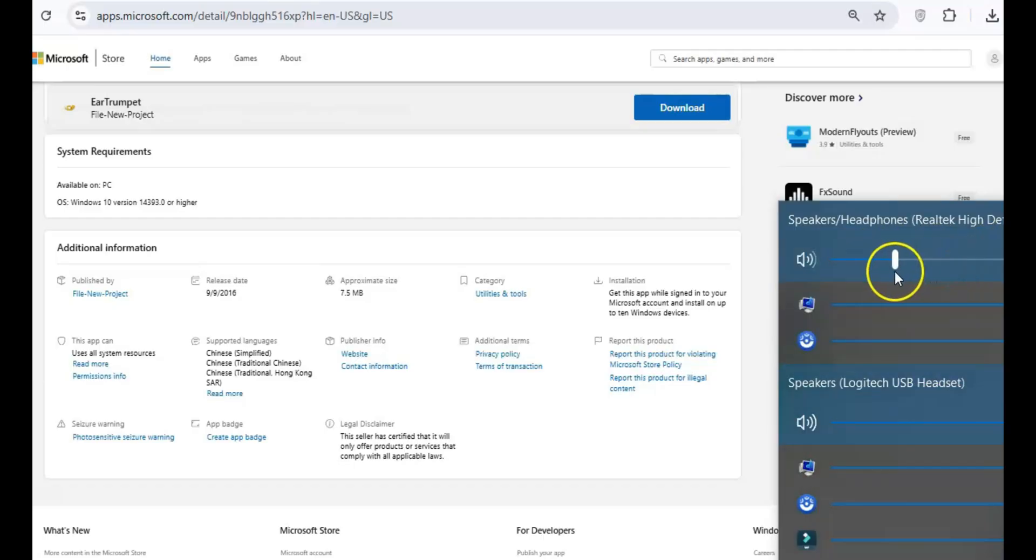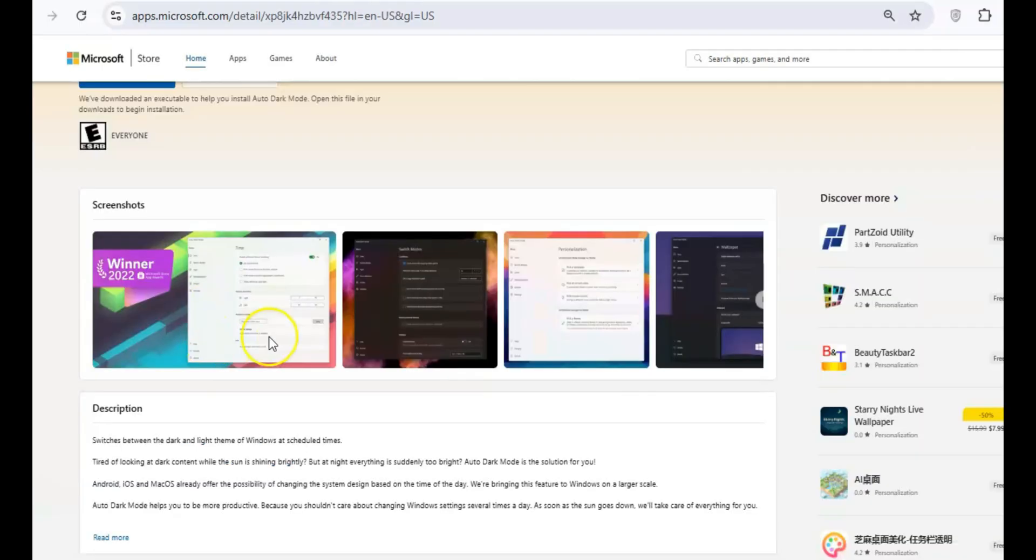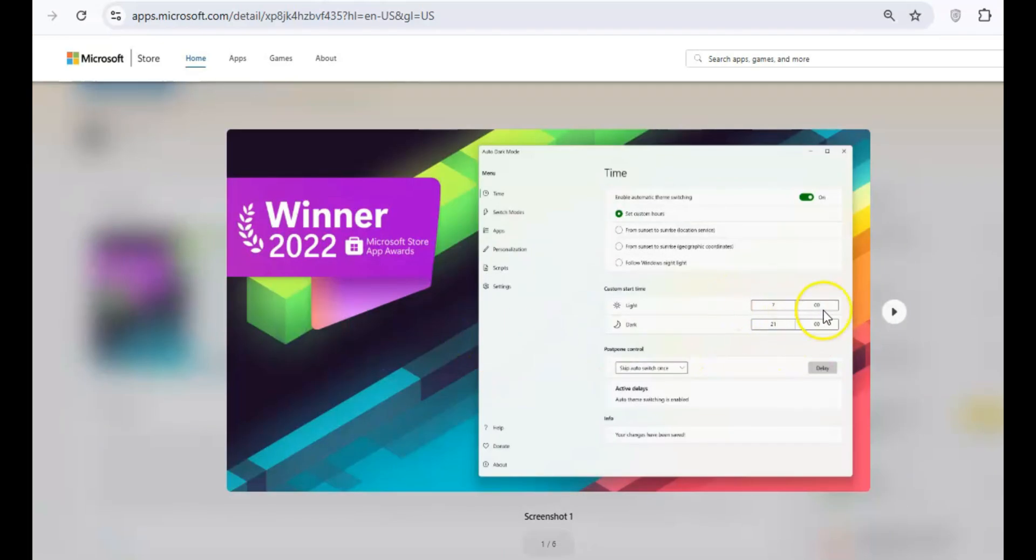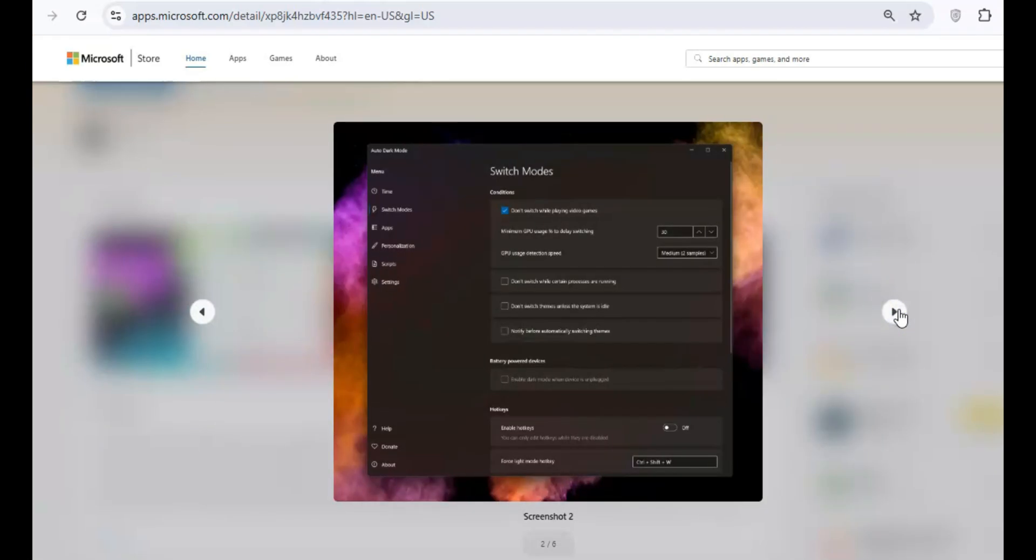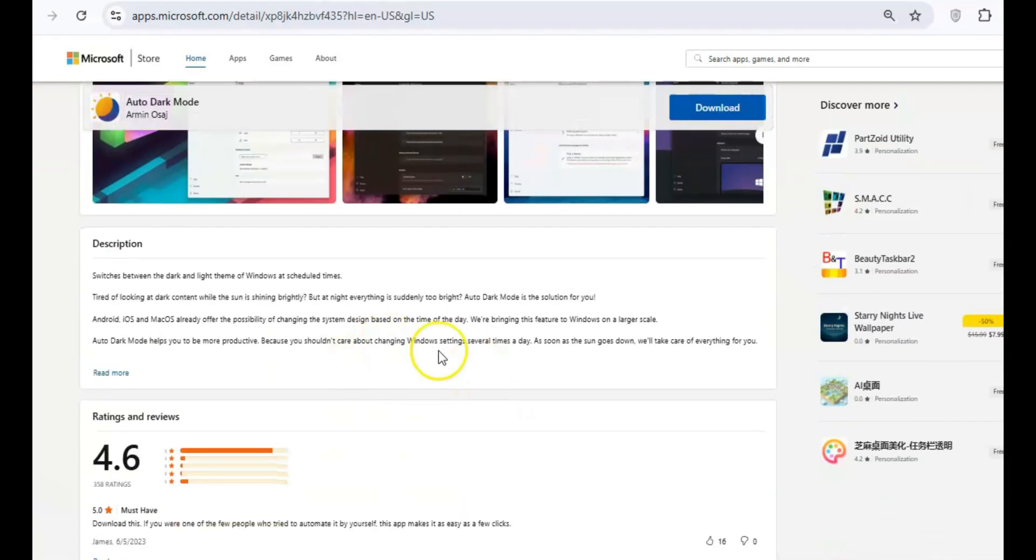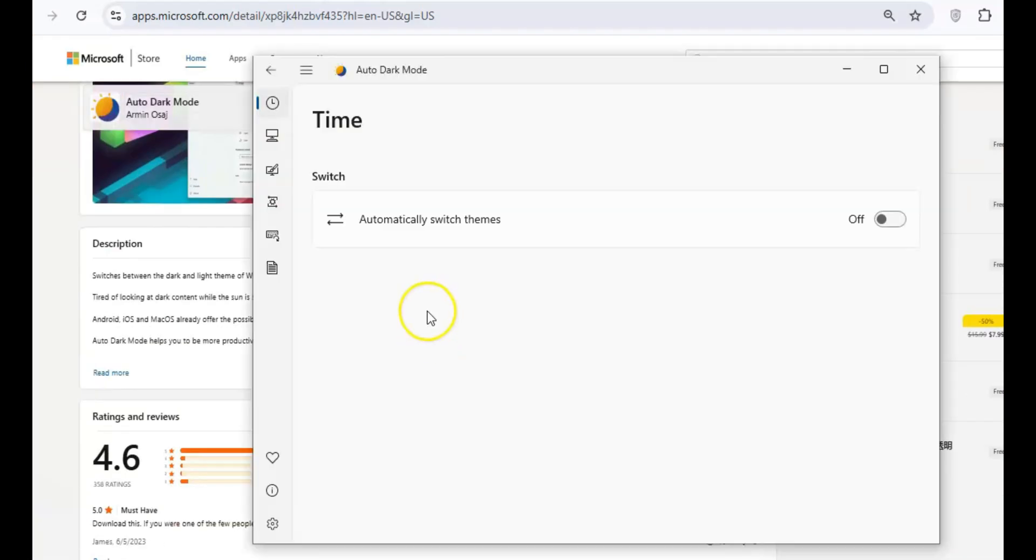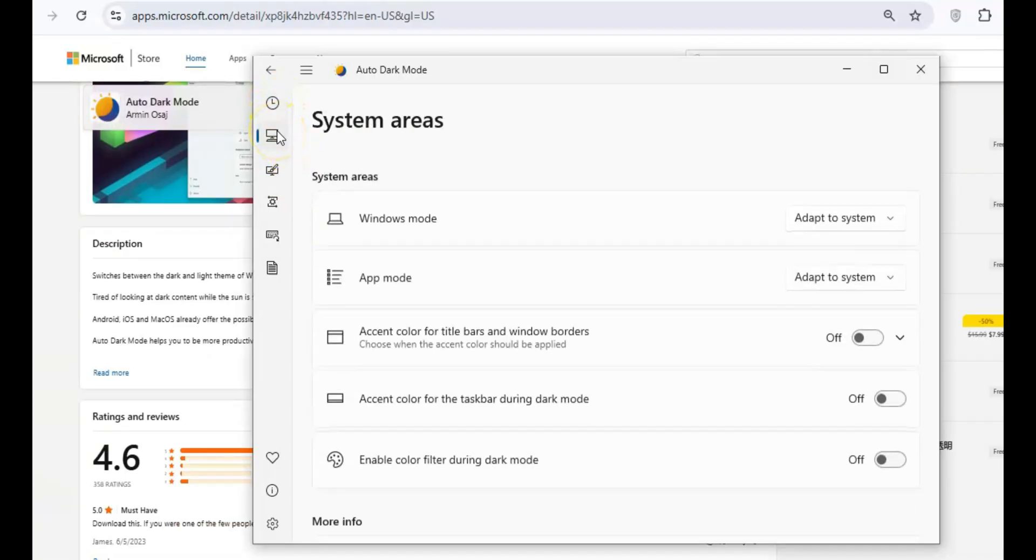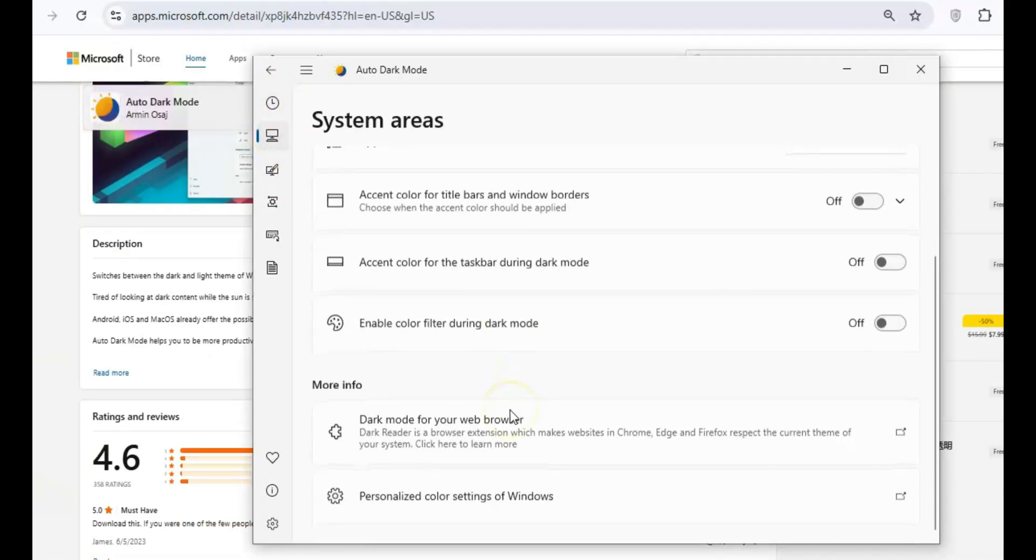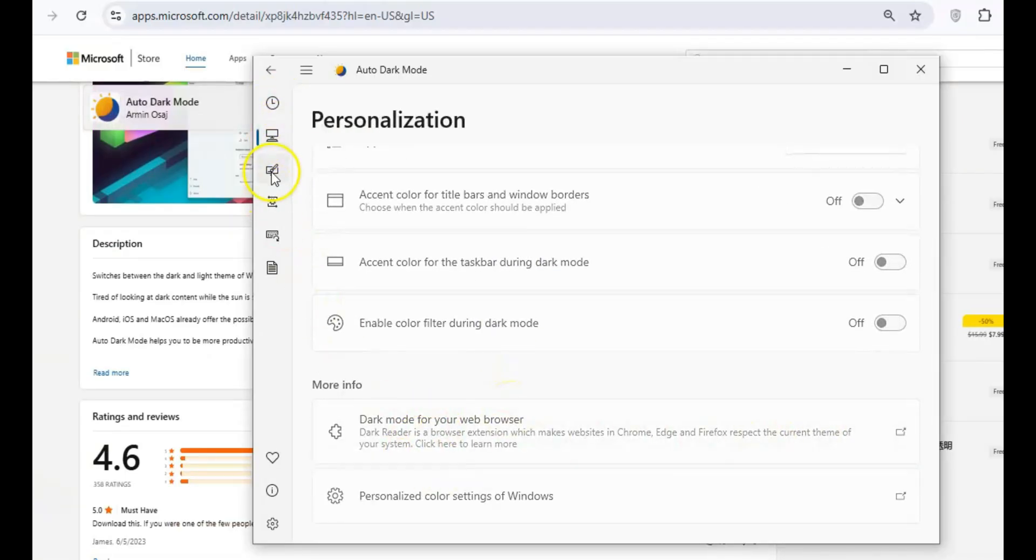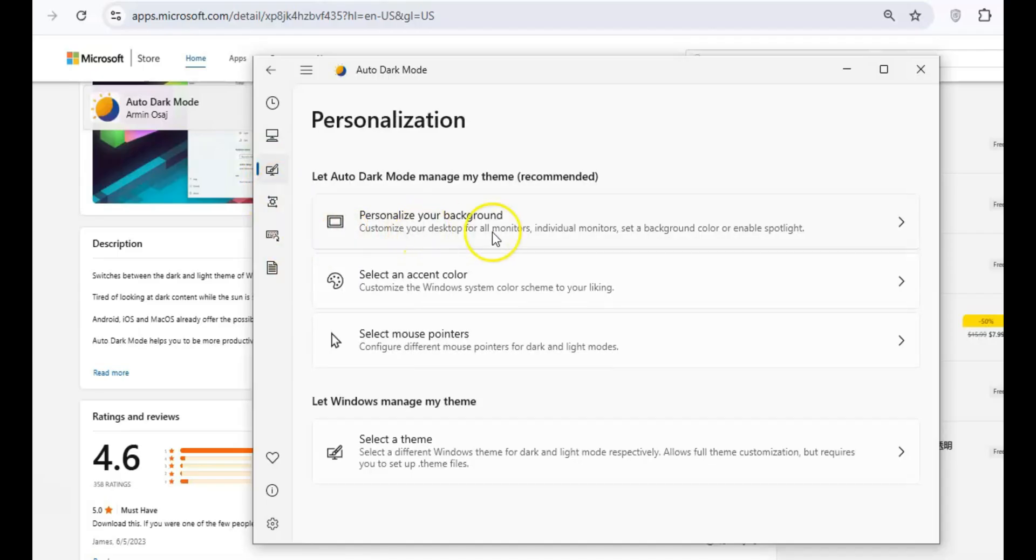If you're someone who enjoys switching between light and dark modes, Auto Dark Mode will make your life easier. This handy tool automatically switches your theme based on your location's sunrise and sunset times, or you can customize it to fit your preferences. No more manually toggling between modes.